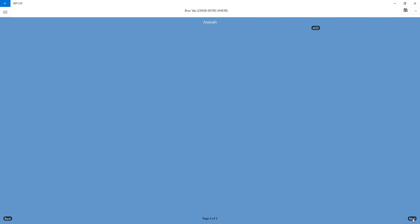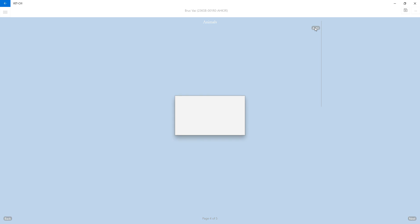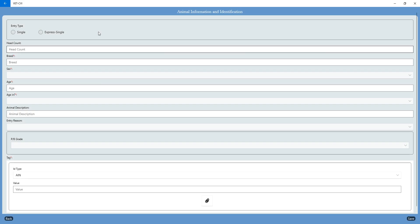The only thing you're ever going to do on page four is select button. Once you push add, it will take you to the animal information and ID section.